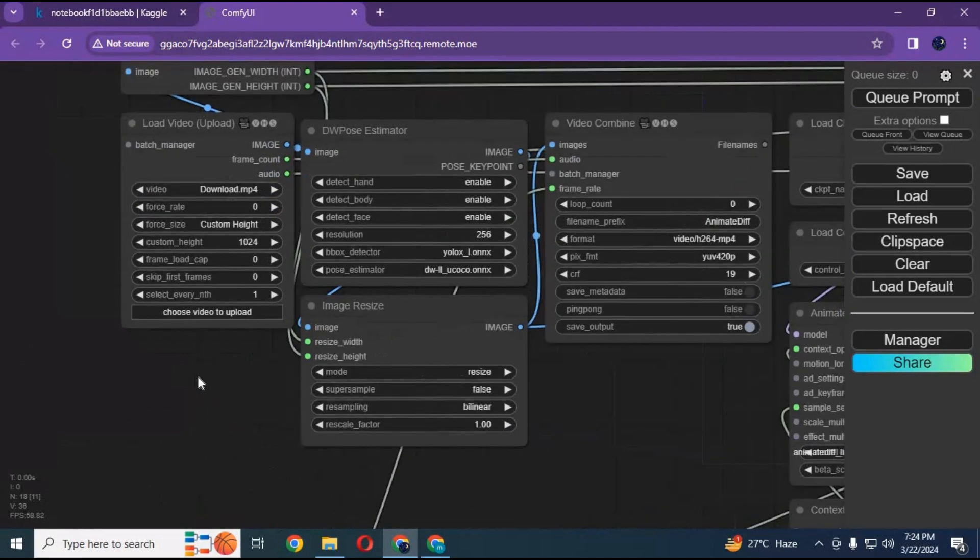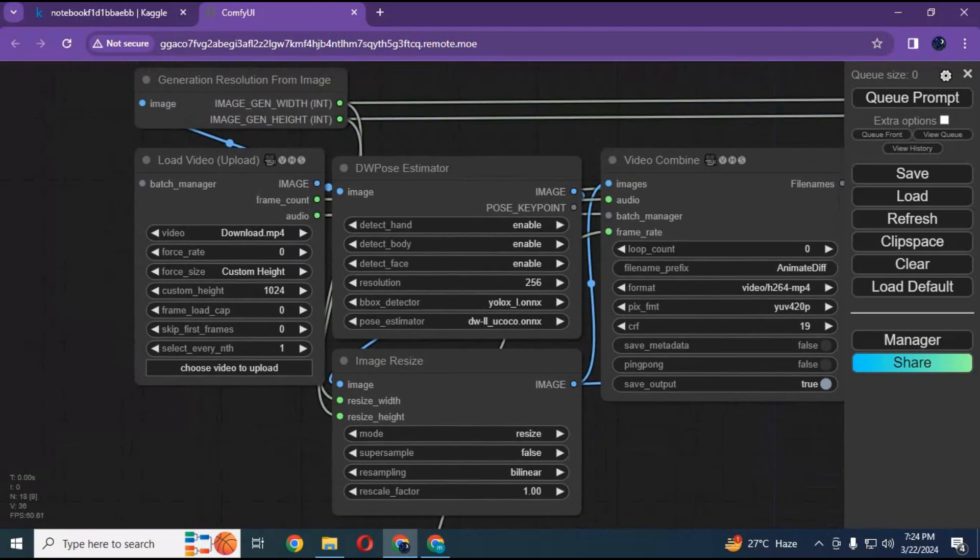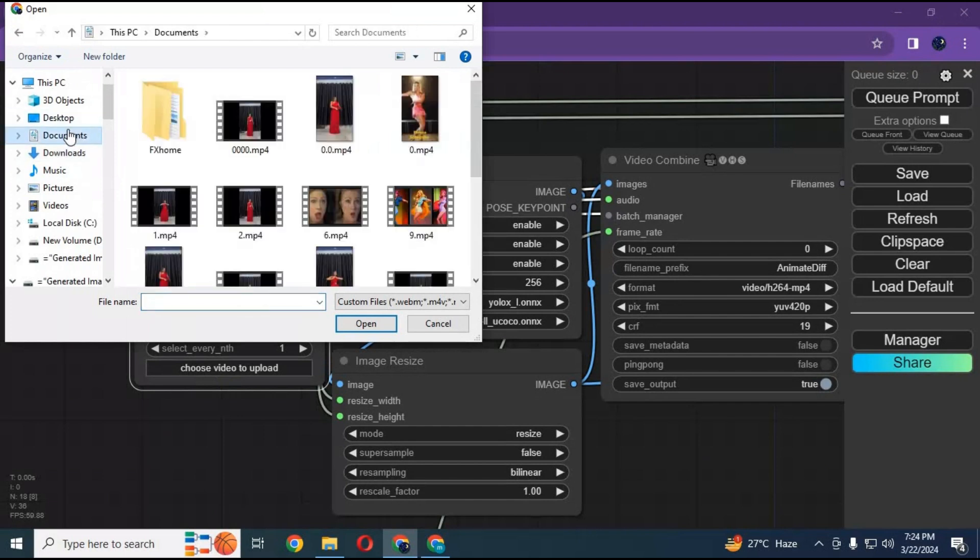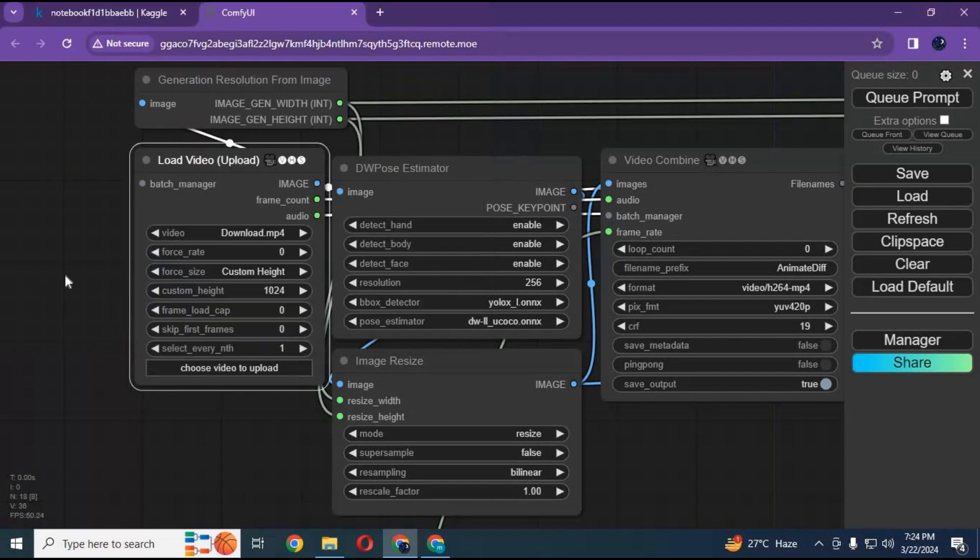This might look complicated but easy to use. Just simply upload a video, make sure video is 700 height. Change height to 700 in upload video box.